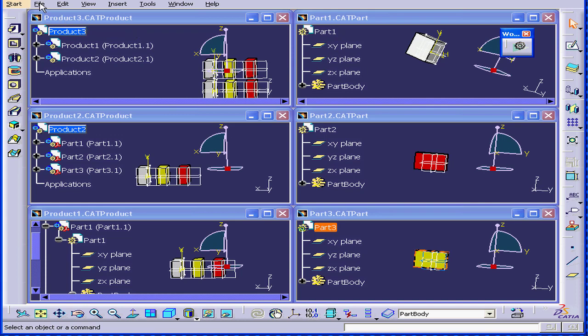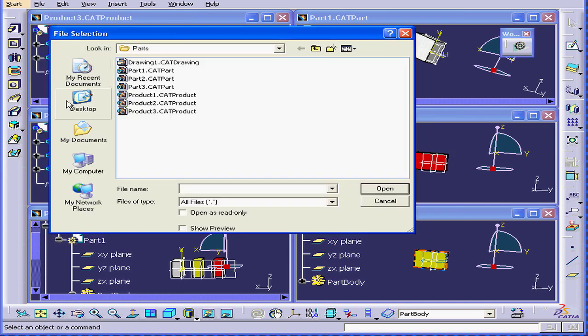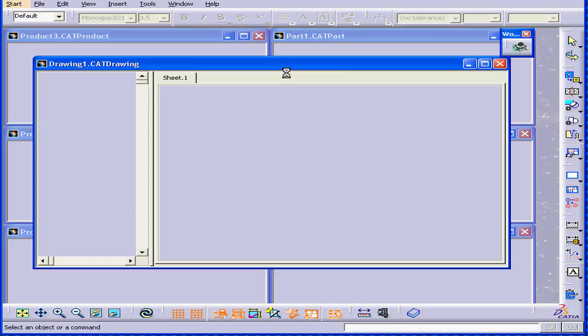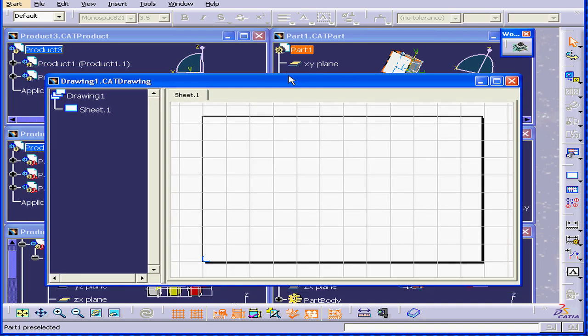Another type of document we use in CATIA is called the .CAT drawing document. This concludes our tutorial on document types.